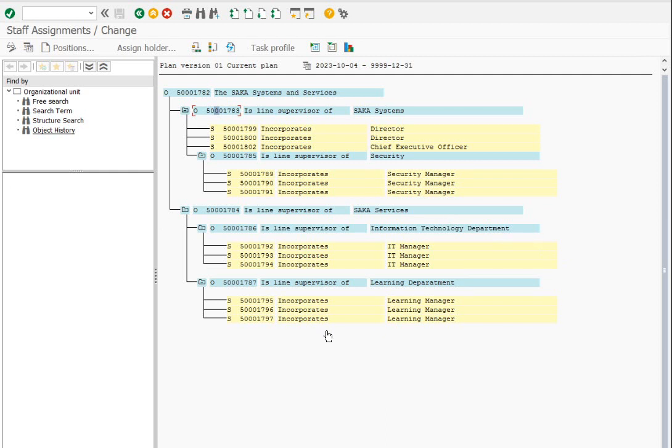Now we will create chief positions. In each org unit, we need to go to the path Edit and then Chief Position, then Create.